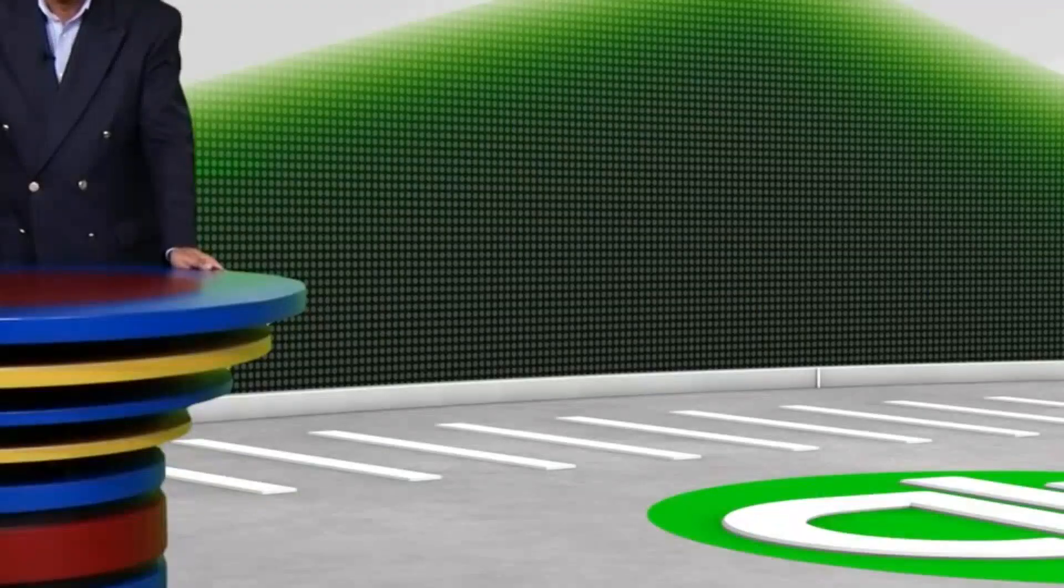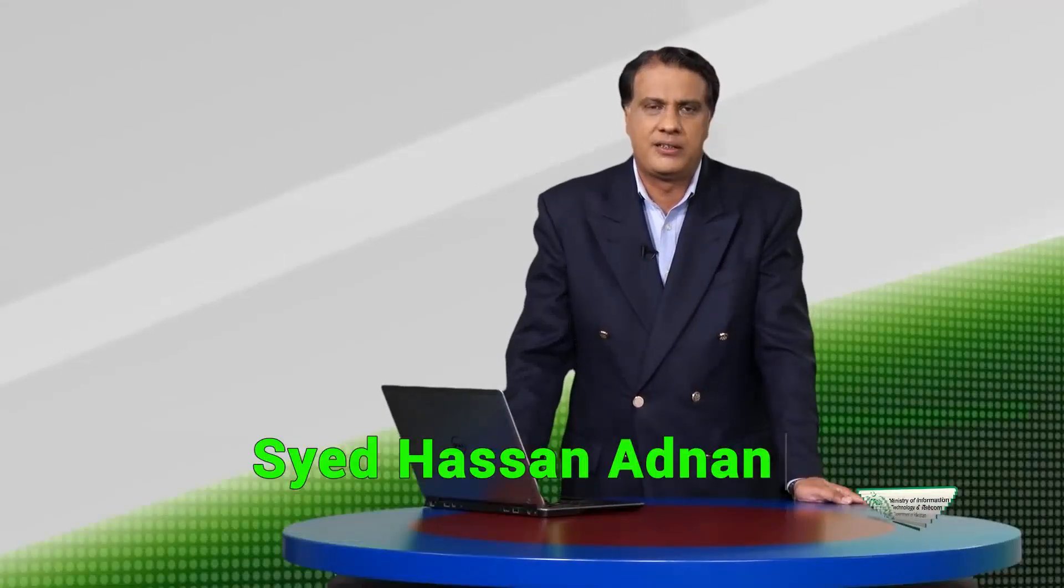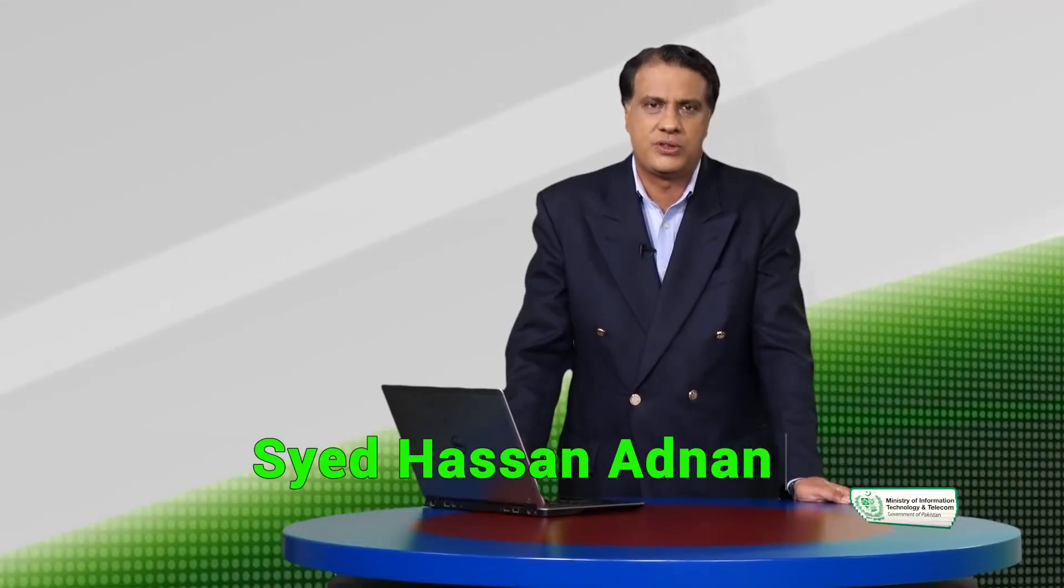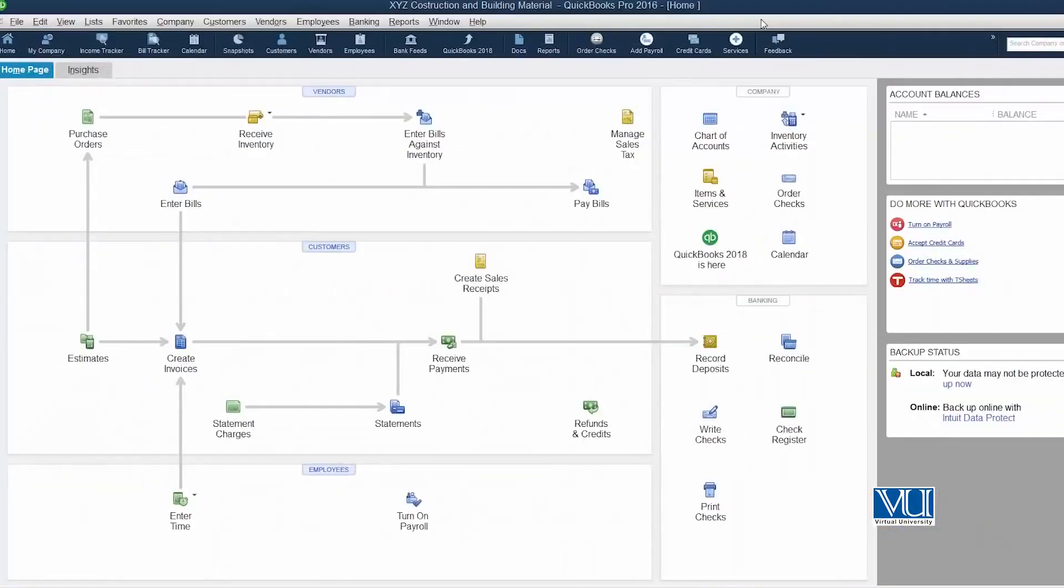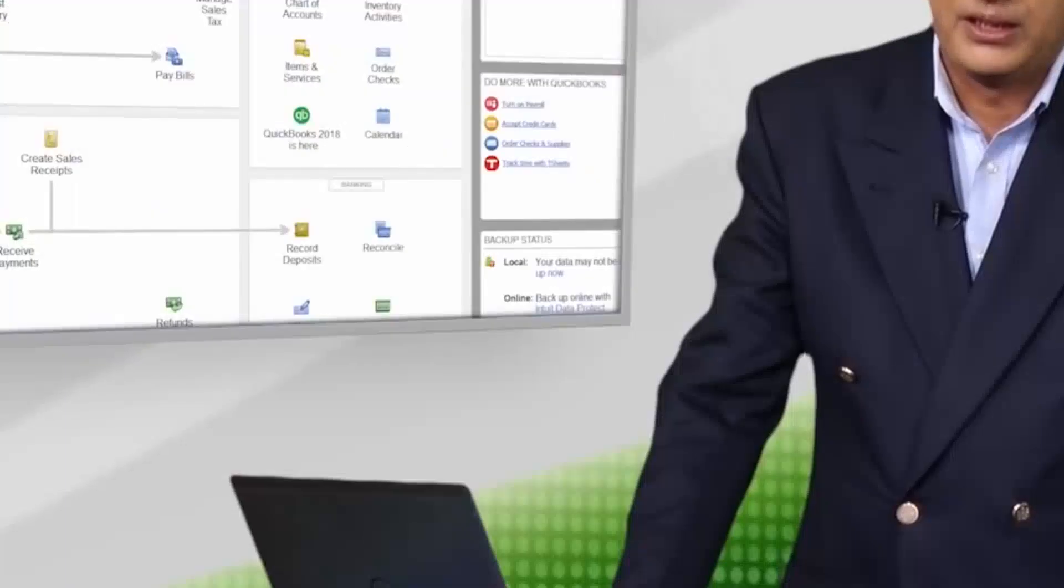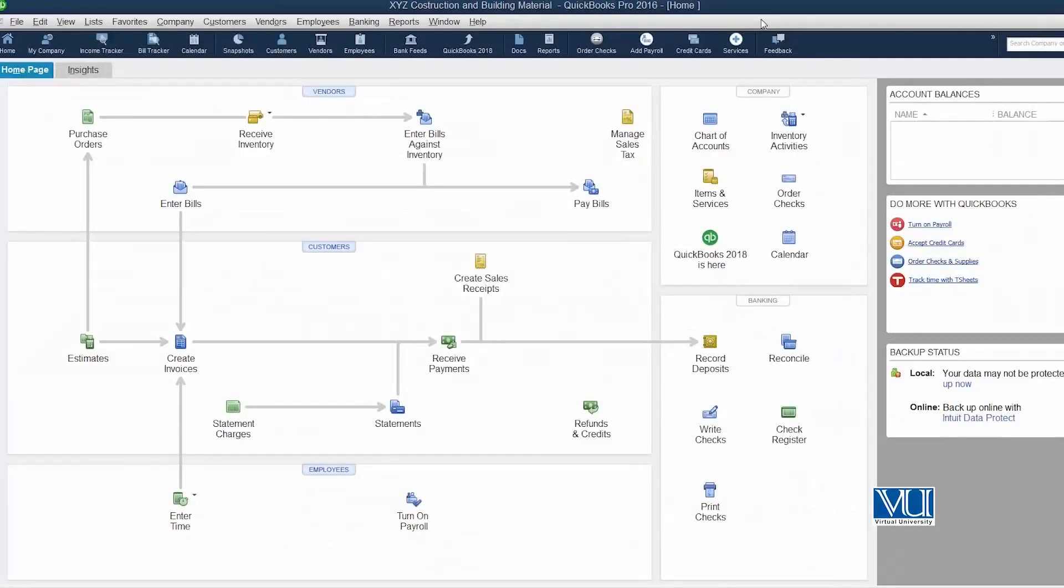As you may remember that during setting up of our company we had chosen a company, and the moment we chose a company, an associated chart of account was provided to us by QuickBooks. Now let me show you where it resides on our computer.